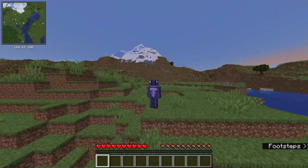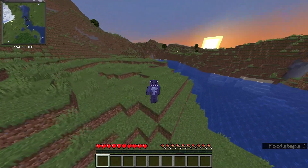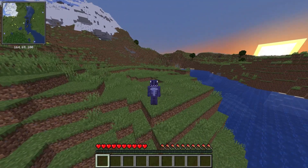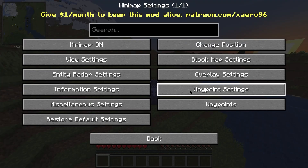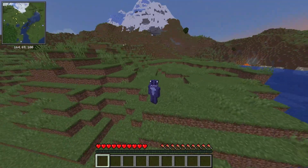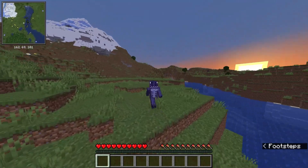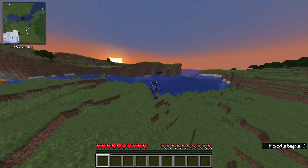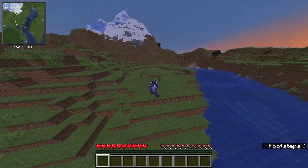In today's tutorial I'm going to teach you how to get Xaero's Minimap. As you can see in the top left we have the minimap working, and if we press Y we actually have all the settings for Xaero's Minimap. I'm going to show you how to get that working in Minecraft 1.19.4, and without any further ado let's get started.